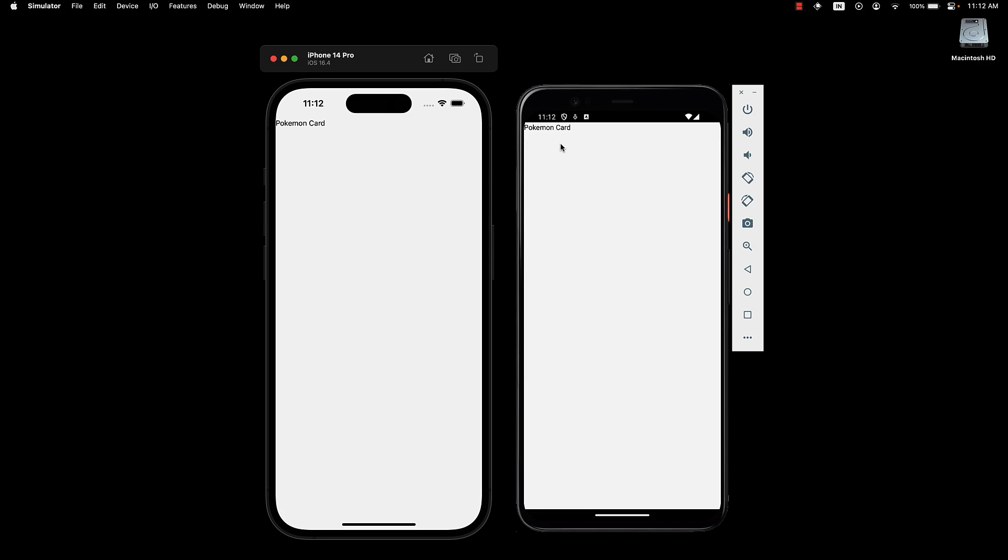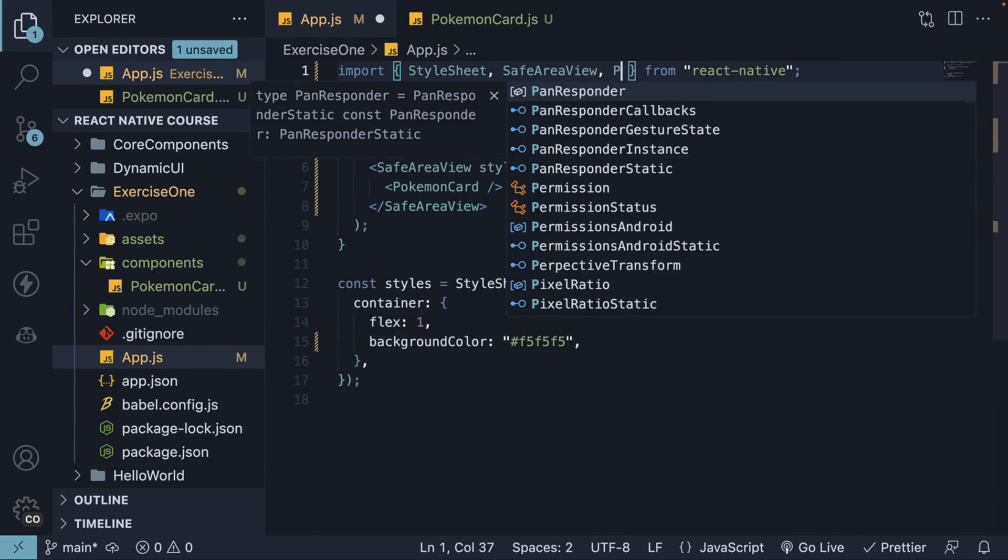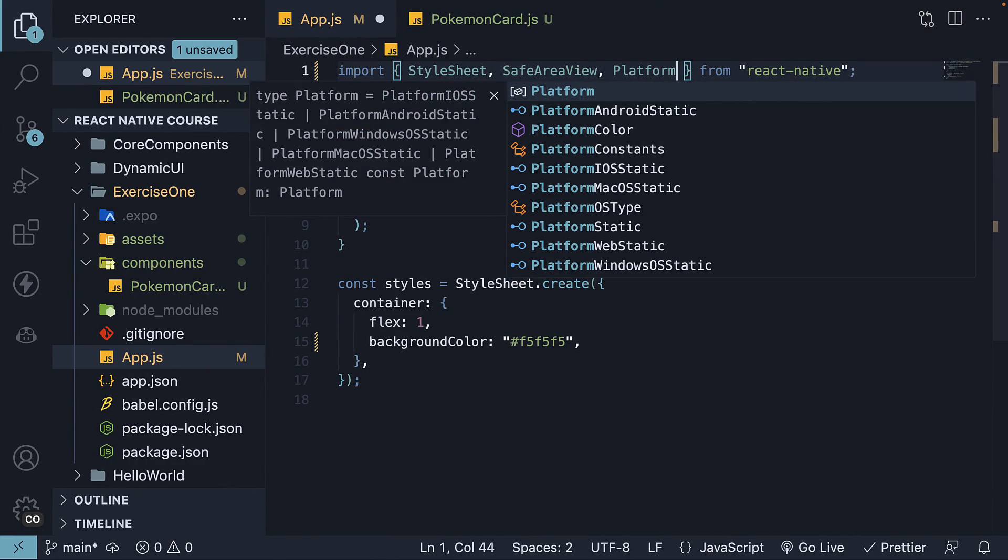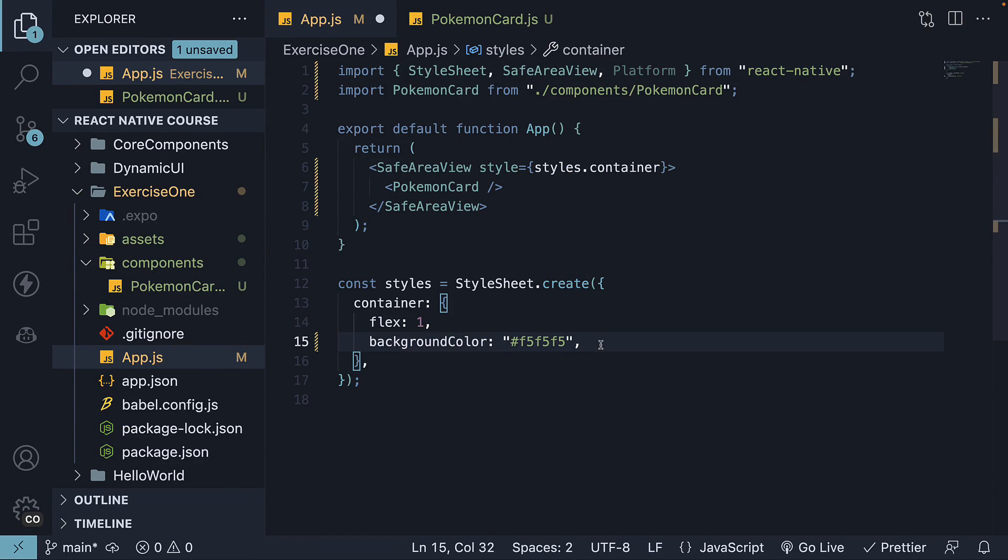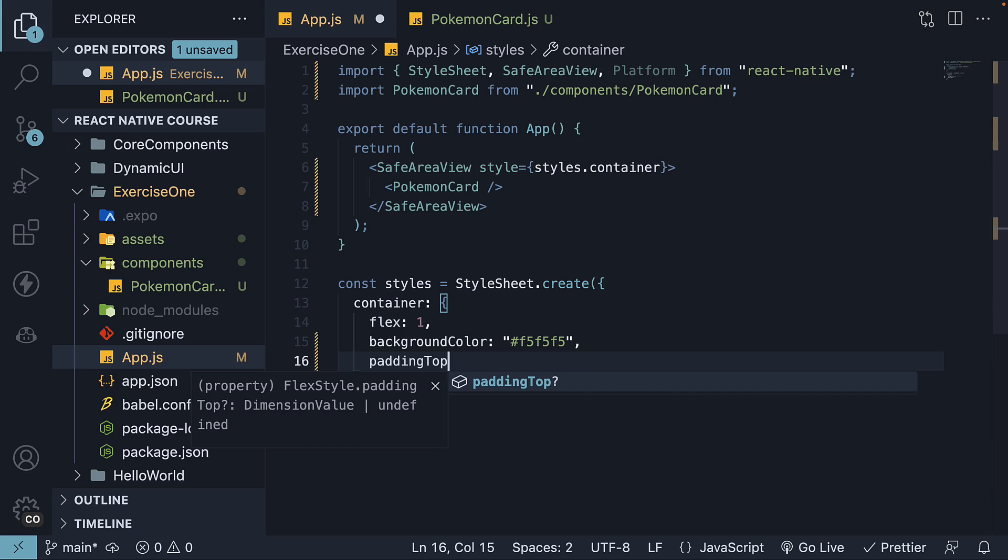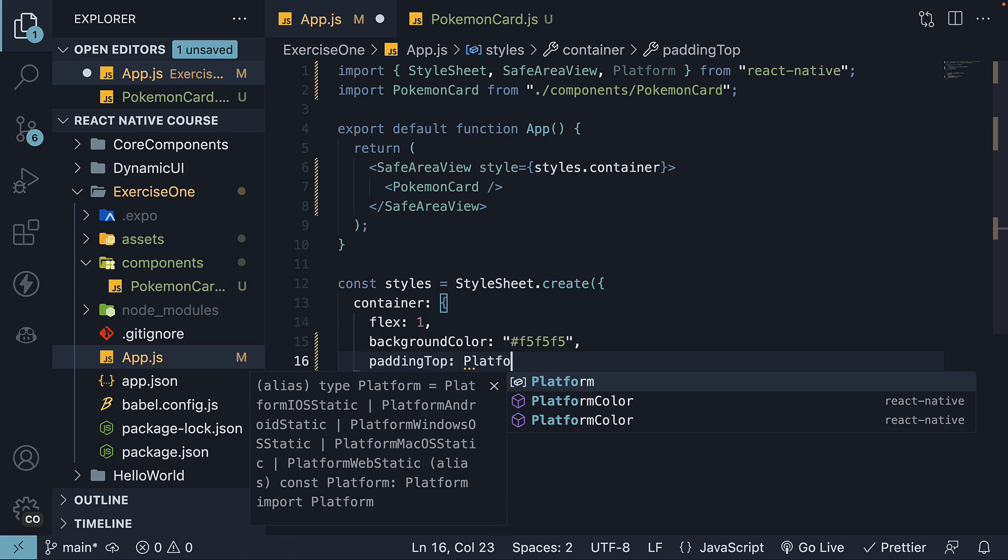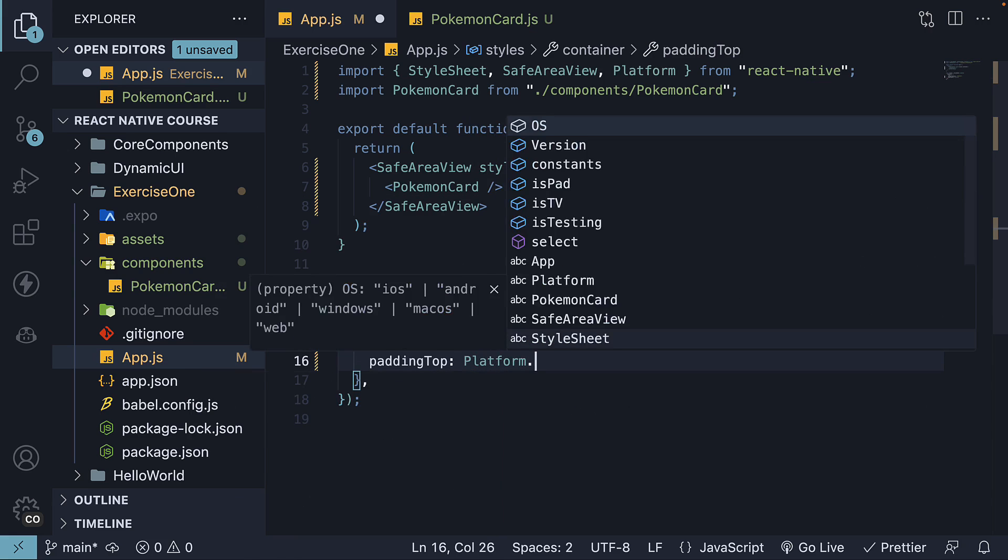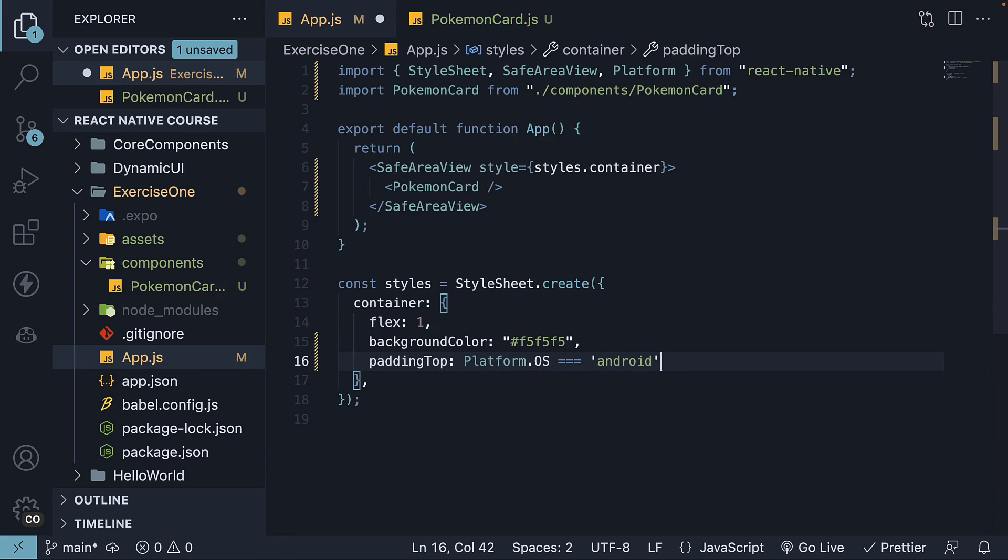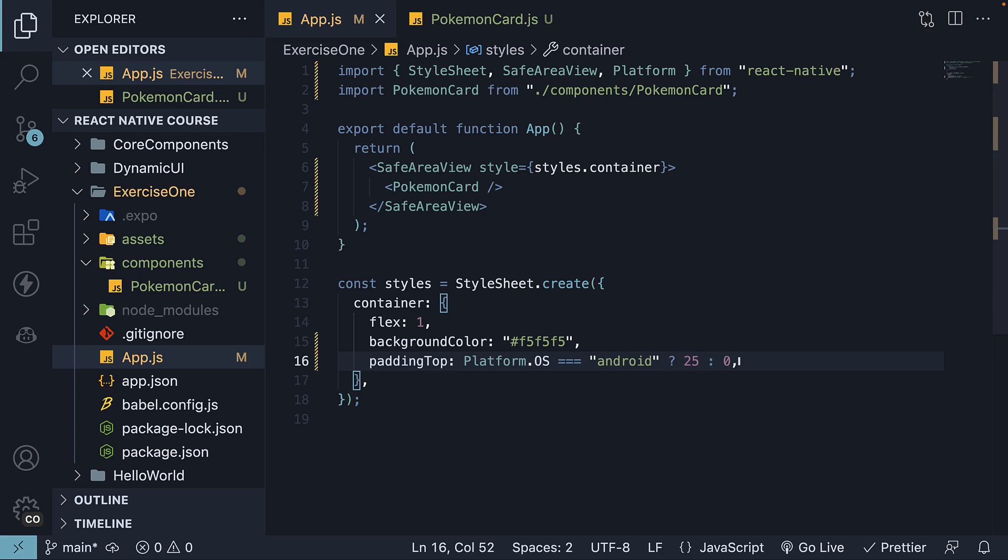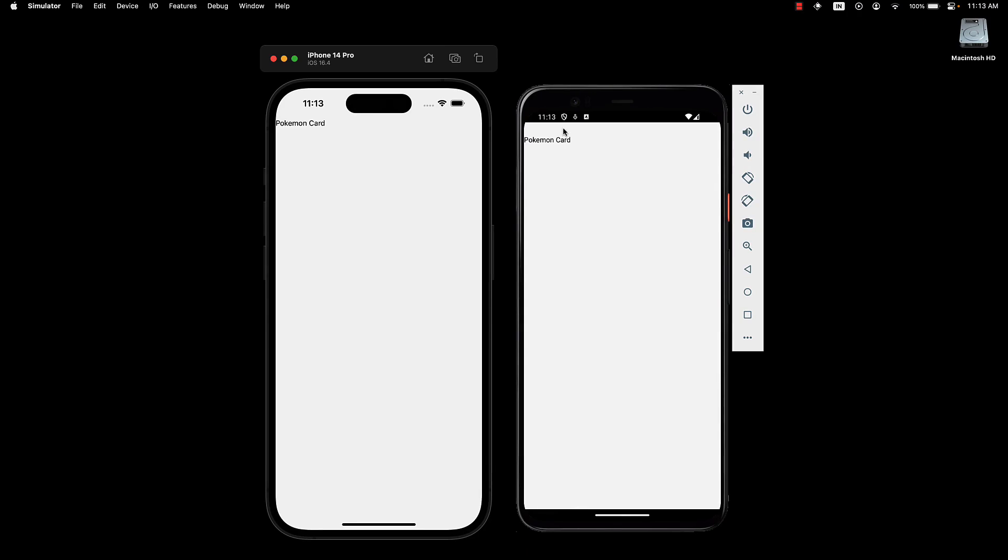SafeAreaView does not affect Android, so let's add some top padding specific to Android devices. Import Platform from React Native. Then on the container styles, set paddingTop to 25 if Platform.OS equals Android, else 0. If we now take a look at Pixel 4, you can see it is slightly away from the status bar as well. You can tweak the spacing if you feel this is too much.